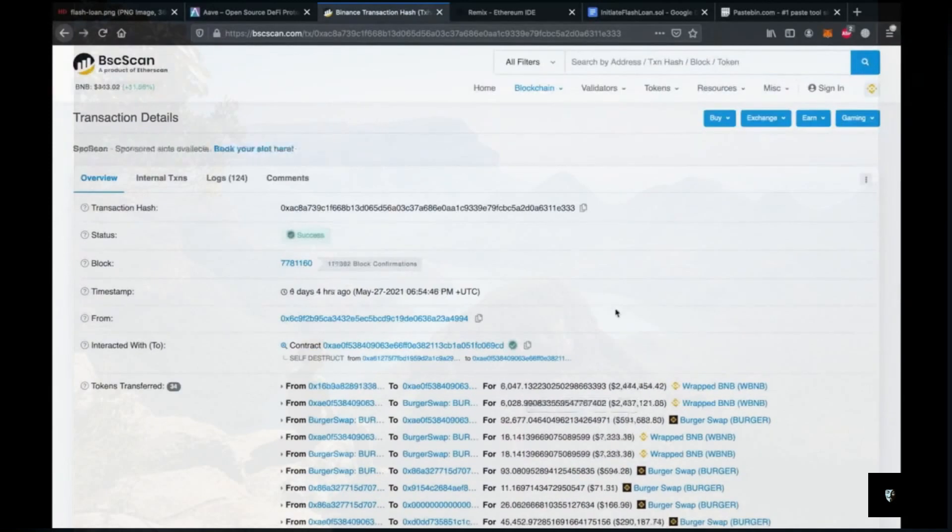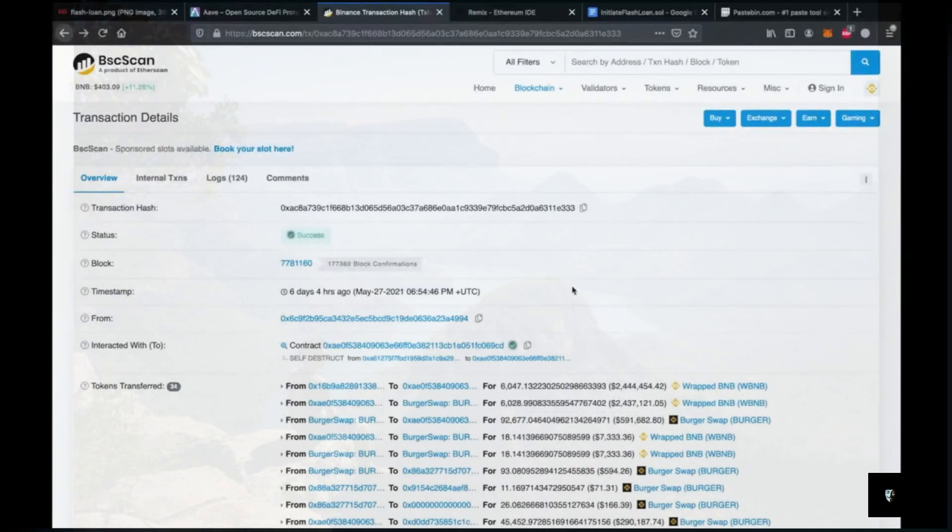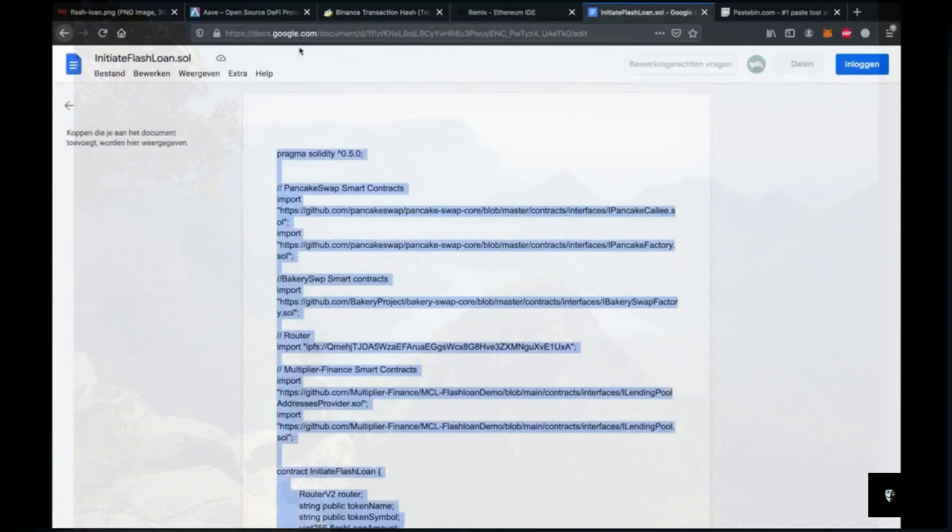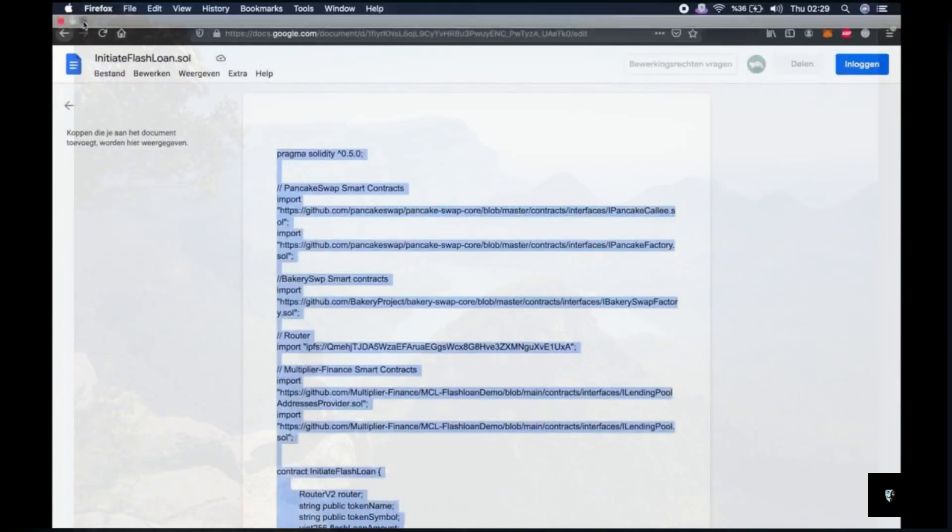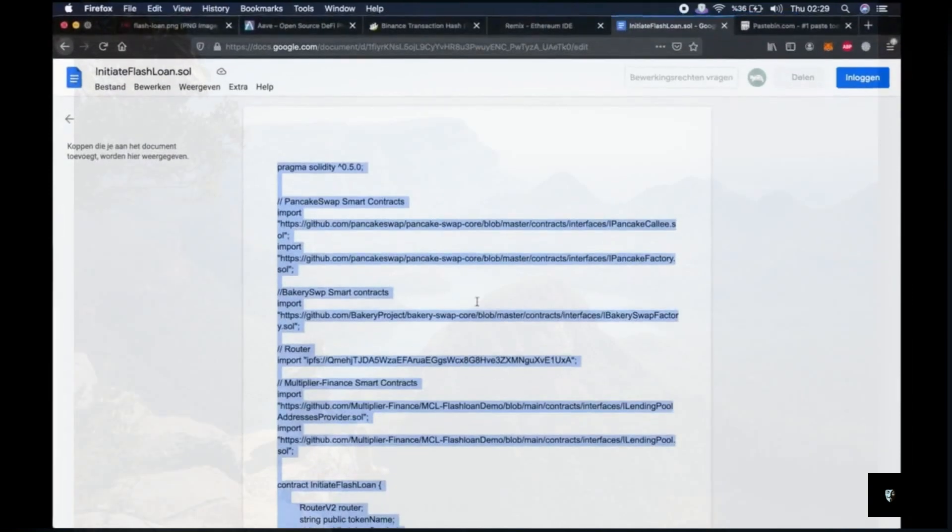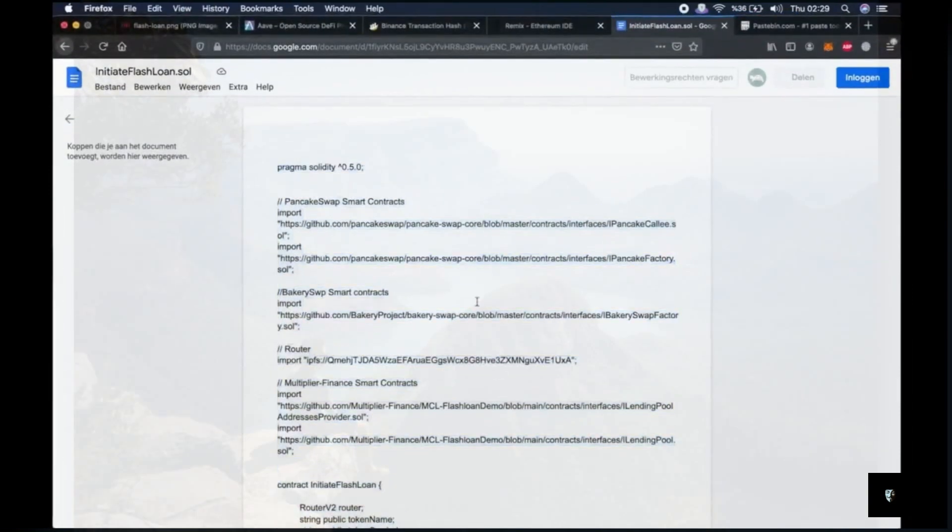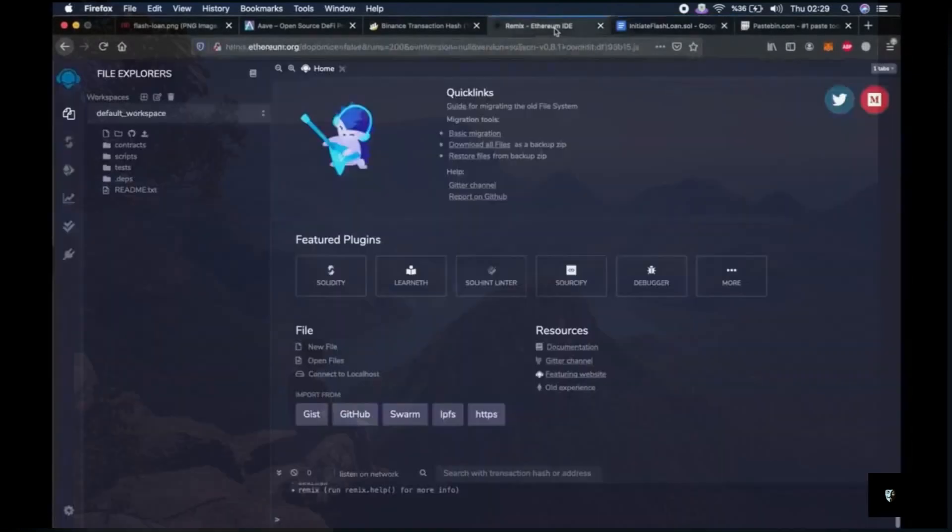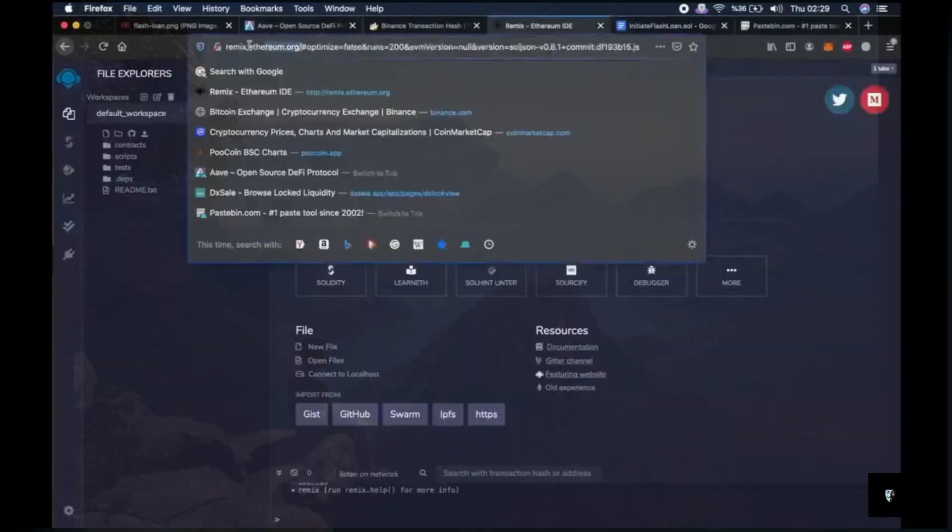So normally performing this many trades in one transaction requires very high level coding skills. But with the script I provided in the description, you can just follow my footsteps and perform a successful flashloan. First we need to go to remix.ethereum.org.